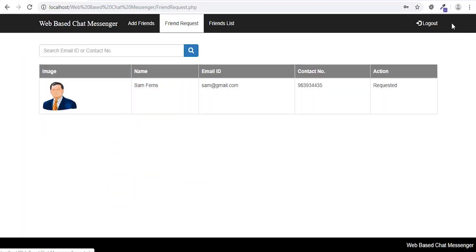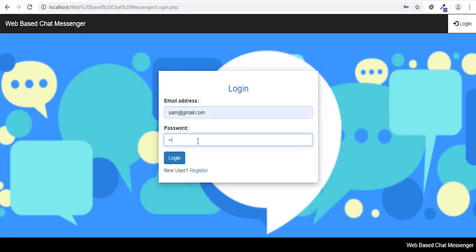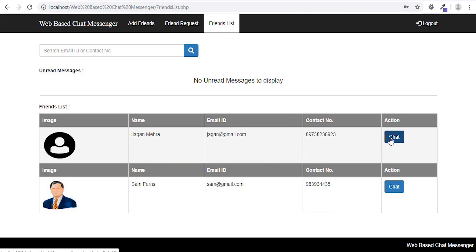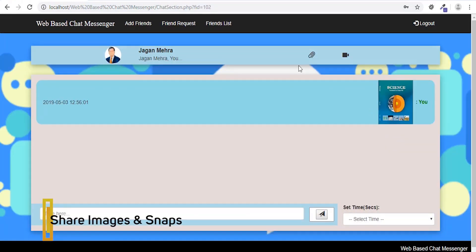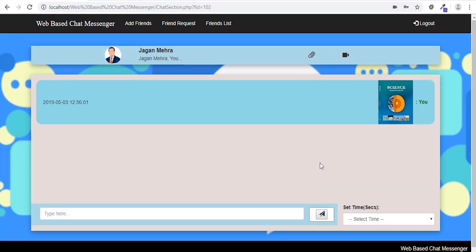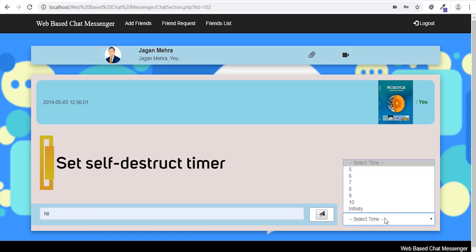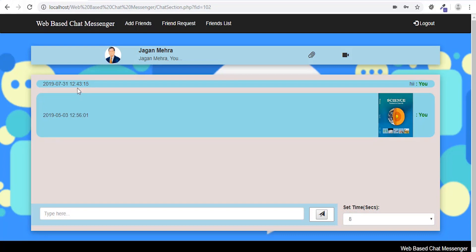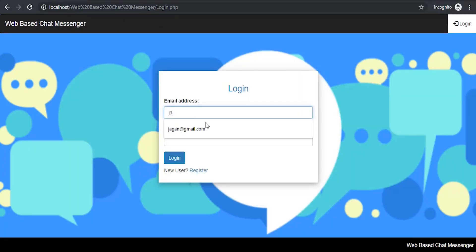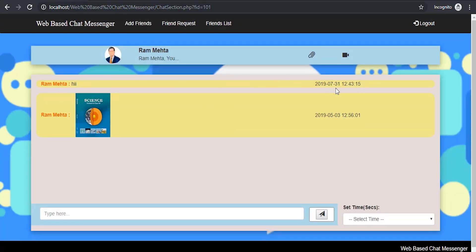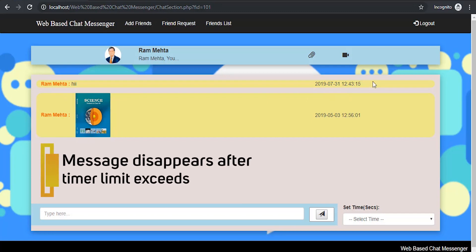The user can send a friend request. The other end user logs in using his or her credentials. The user can accept the friend request and start chatting. He or she can set a self-destruct timer, which gives the recipient a limited amount of time to read the message. The recipient can read the messages, and the message gets deleted automatically after the time limit exceeds.